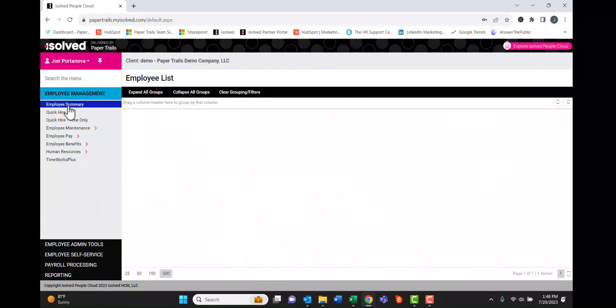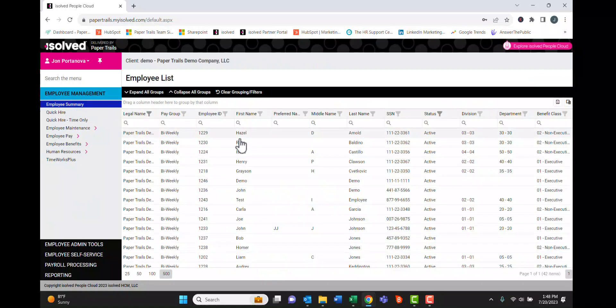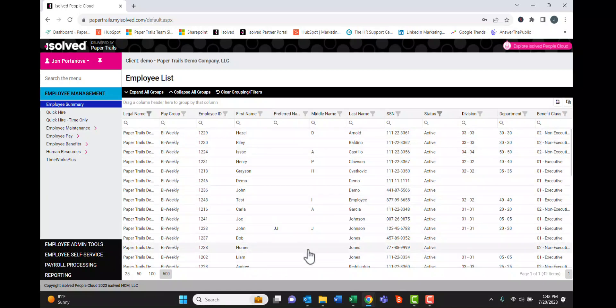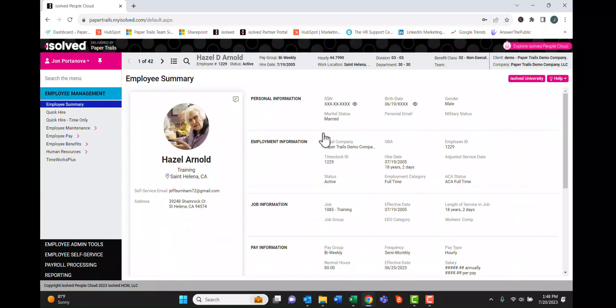Let's click on Employee Summary and then we can see all the employees within the company here. If we click on an employee, it'll drill into them and you can see even more information.